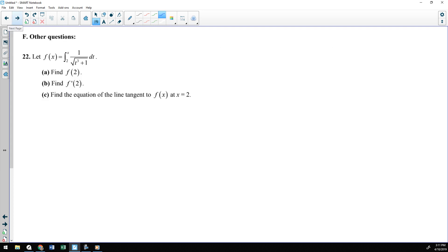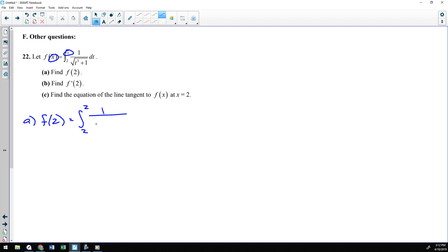The last two problems have multiple parts. Number 22 is the easier of the two. Part A simply asks you to find f of 2 — notice it does not say f prime of 2; that's part B. Algebra 1 taught you that if you want f of 2, you plug 2 in for all the x's. So it's the integral from 2 to 2 of 1 over the square root of t cubed plus 1. It does not matter what the function is — computing area from 2 to 2, you're not going anywhere. That area is 0.